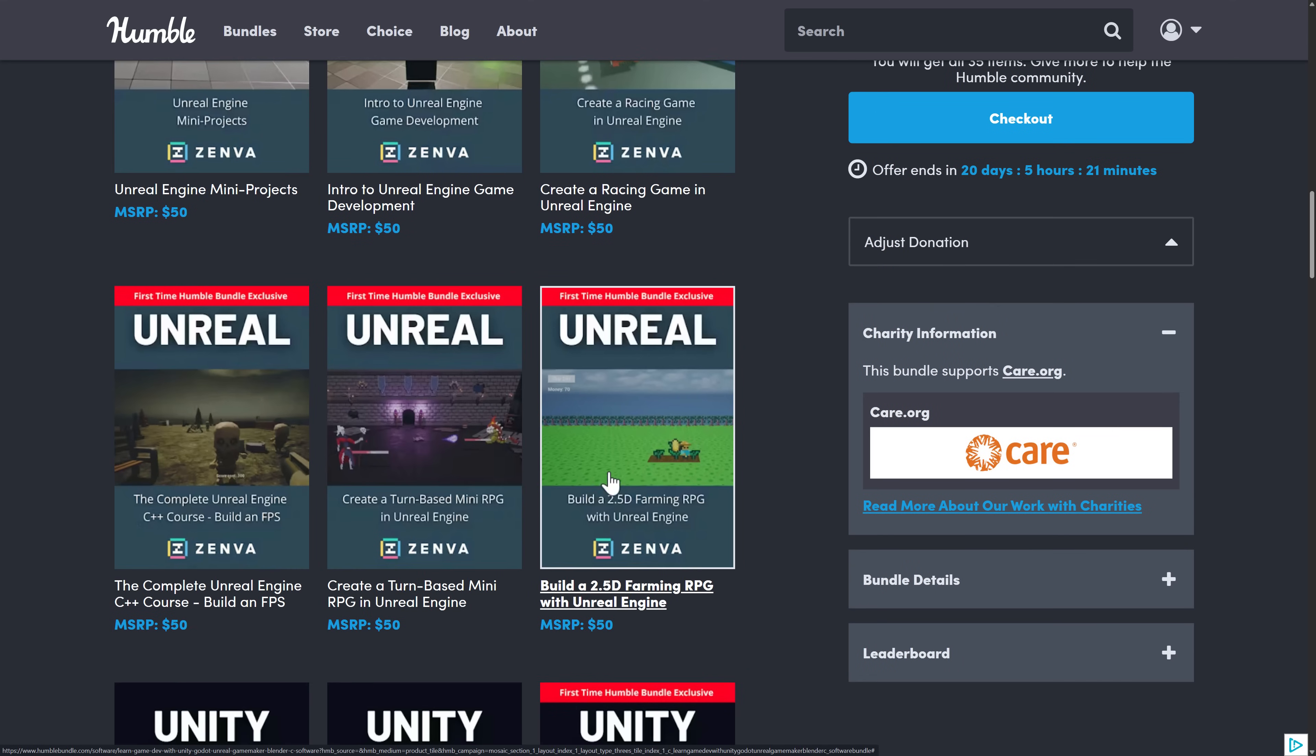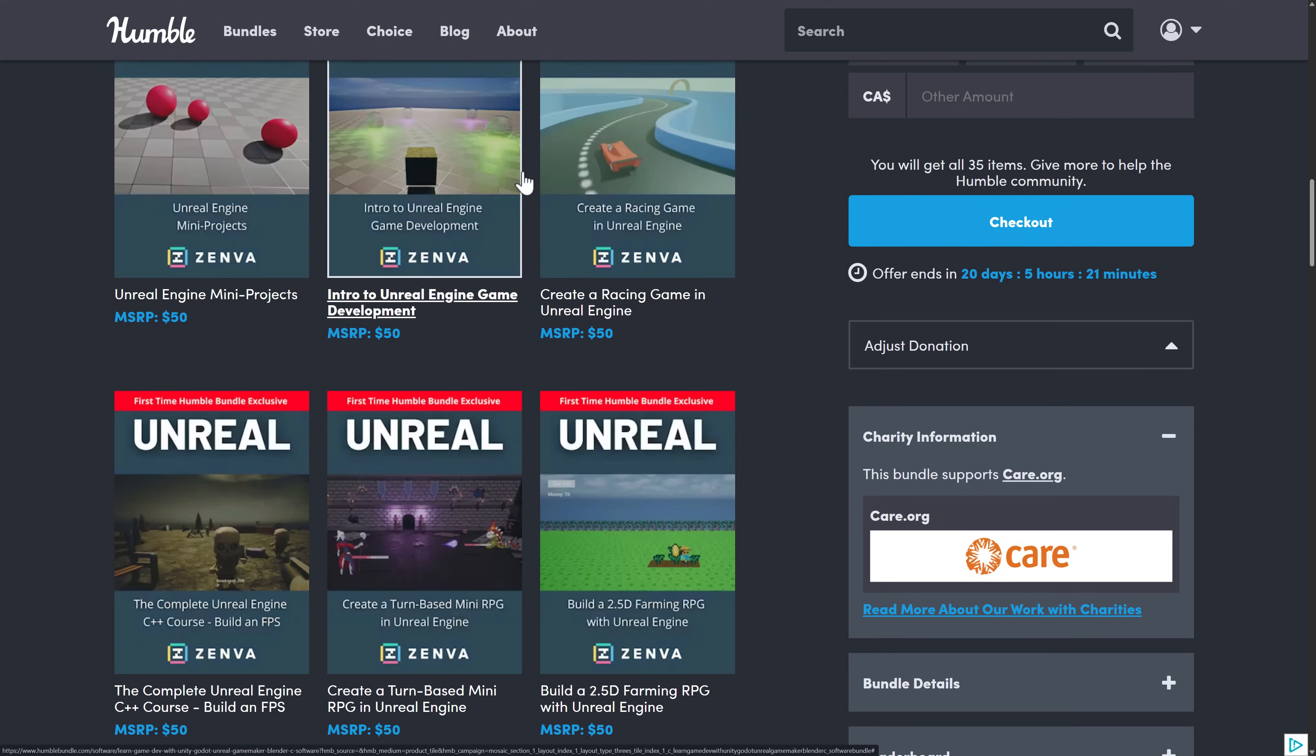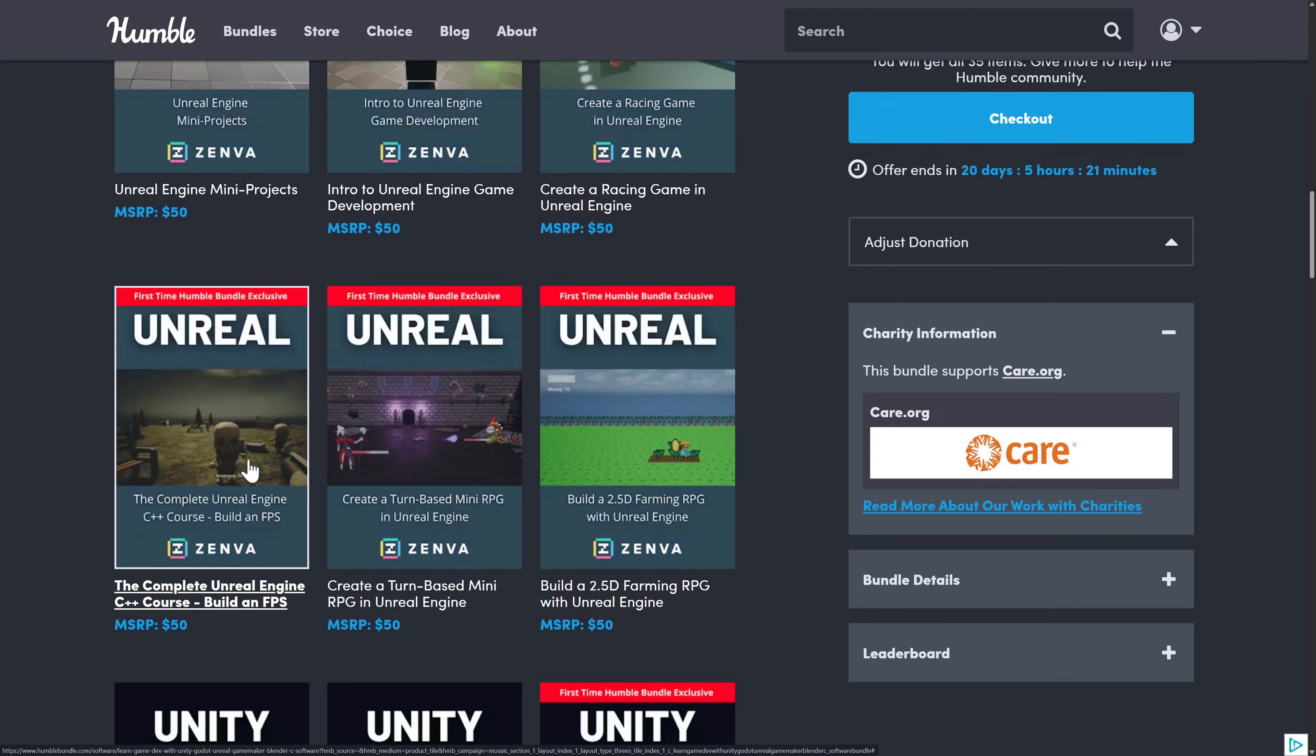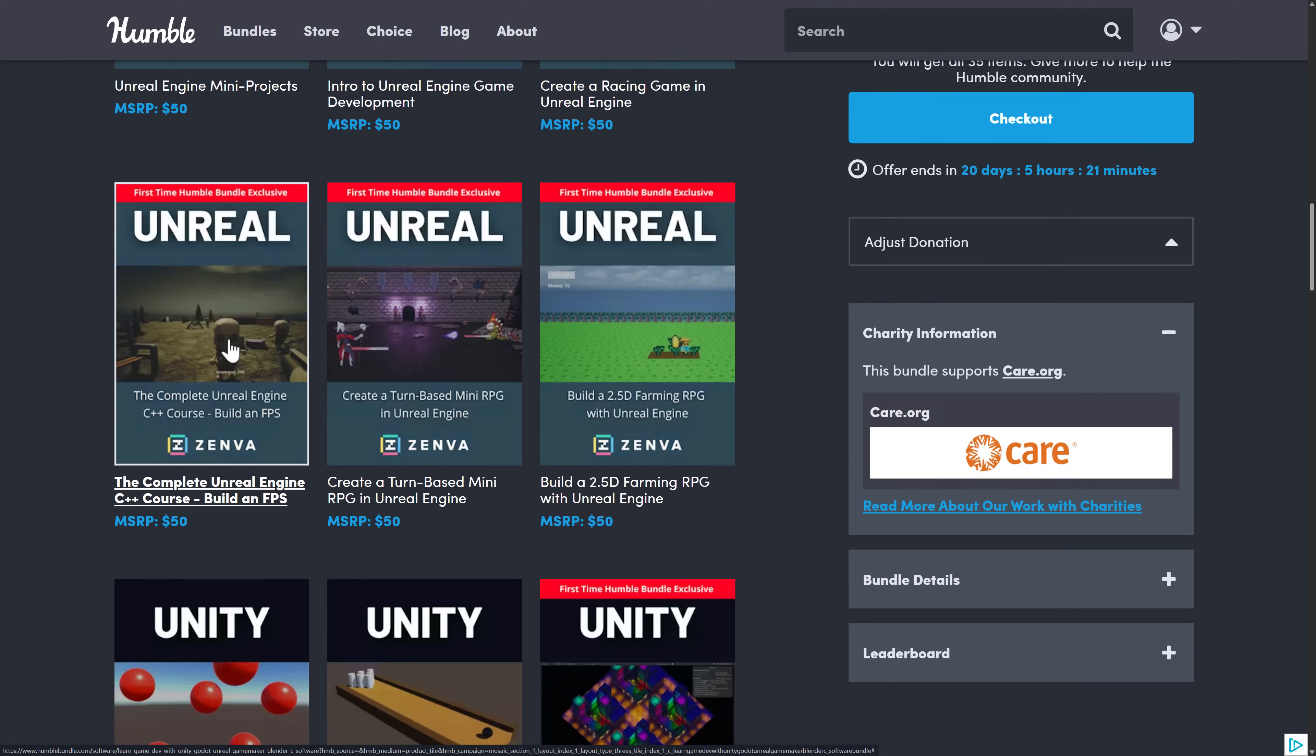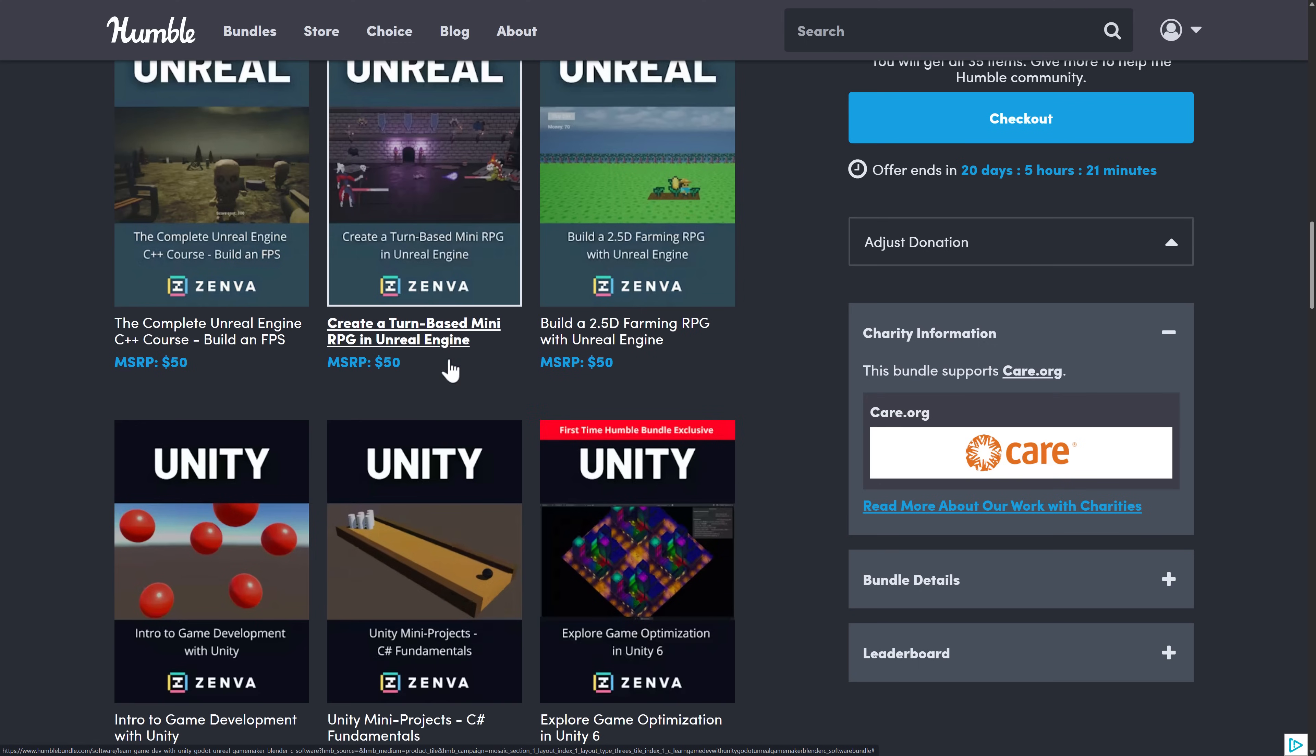Again, a lot of the same concepts. Two and a half, the farming game, introduction to Unreal, mini project racing game. This one, oh, I lied about C++ because it actually is a C++ course for building an FPS. And then RPG.